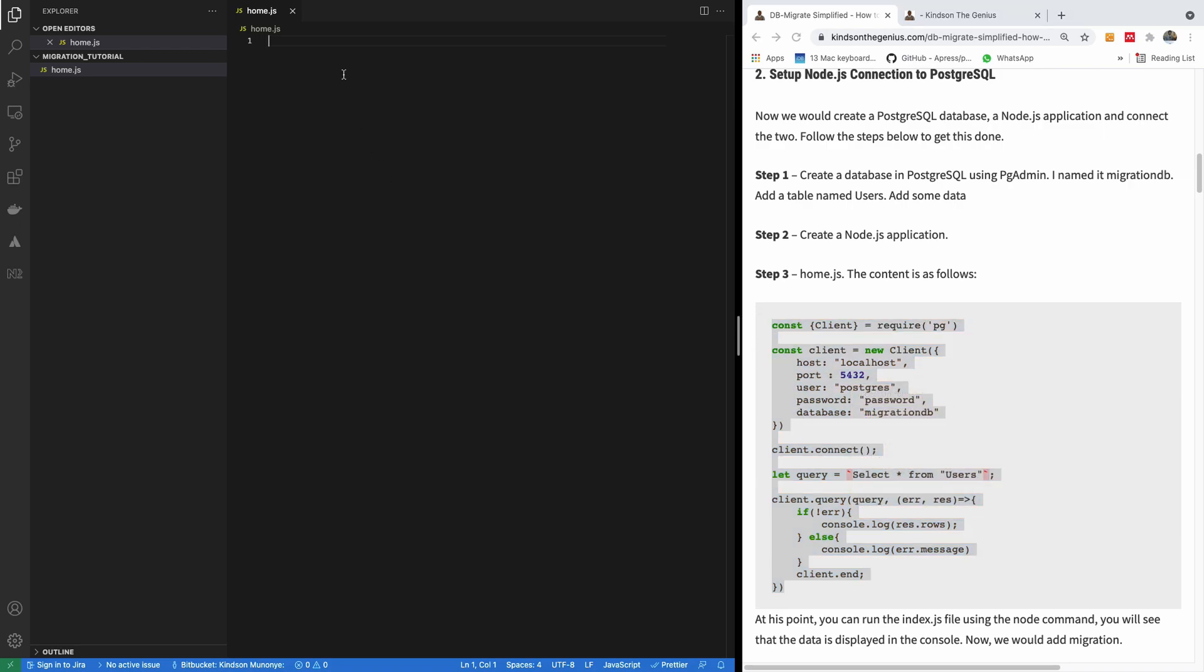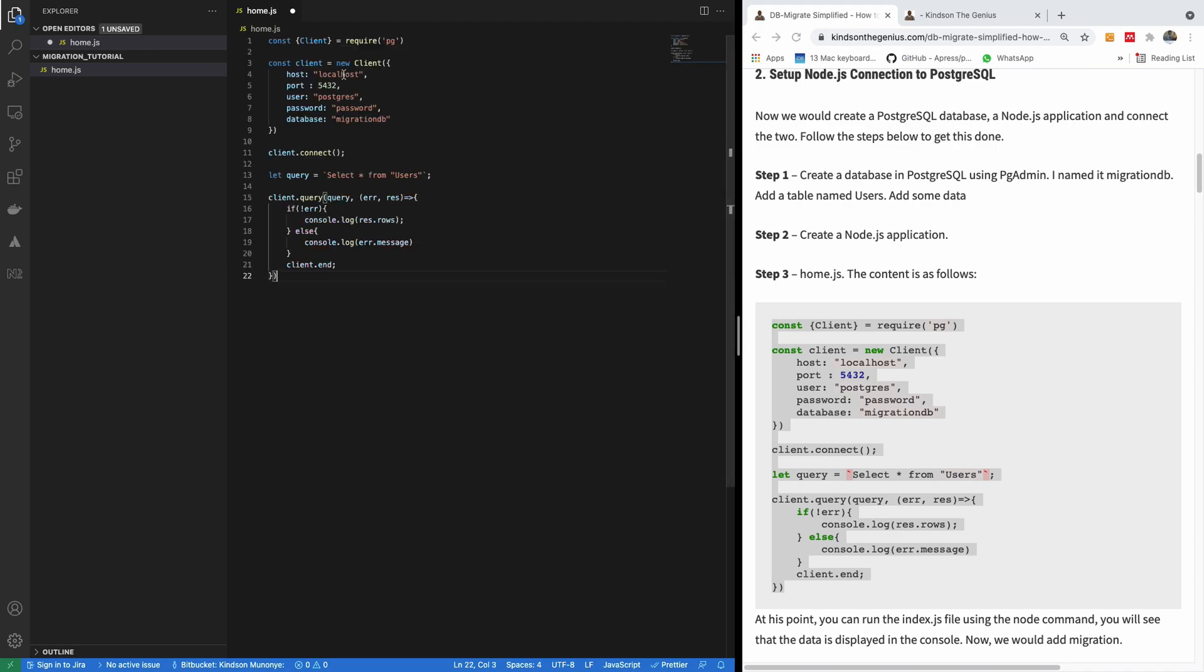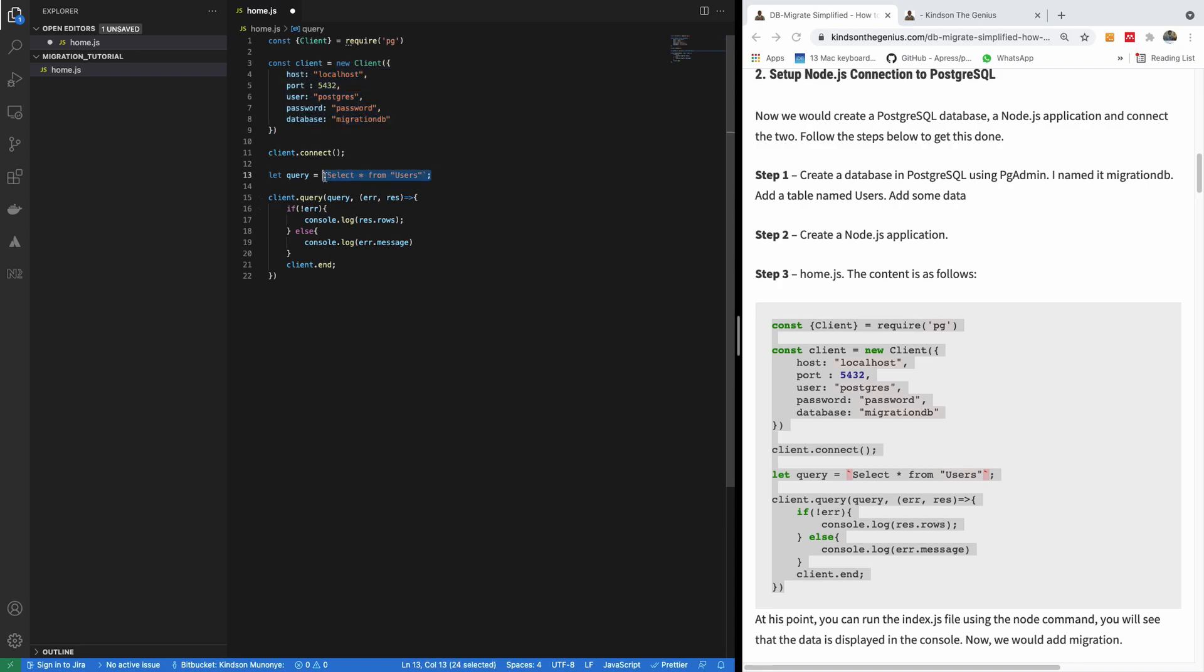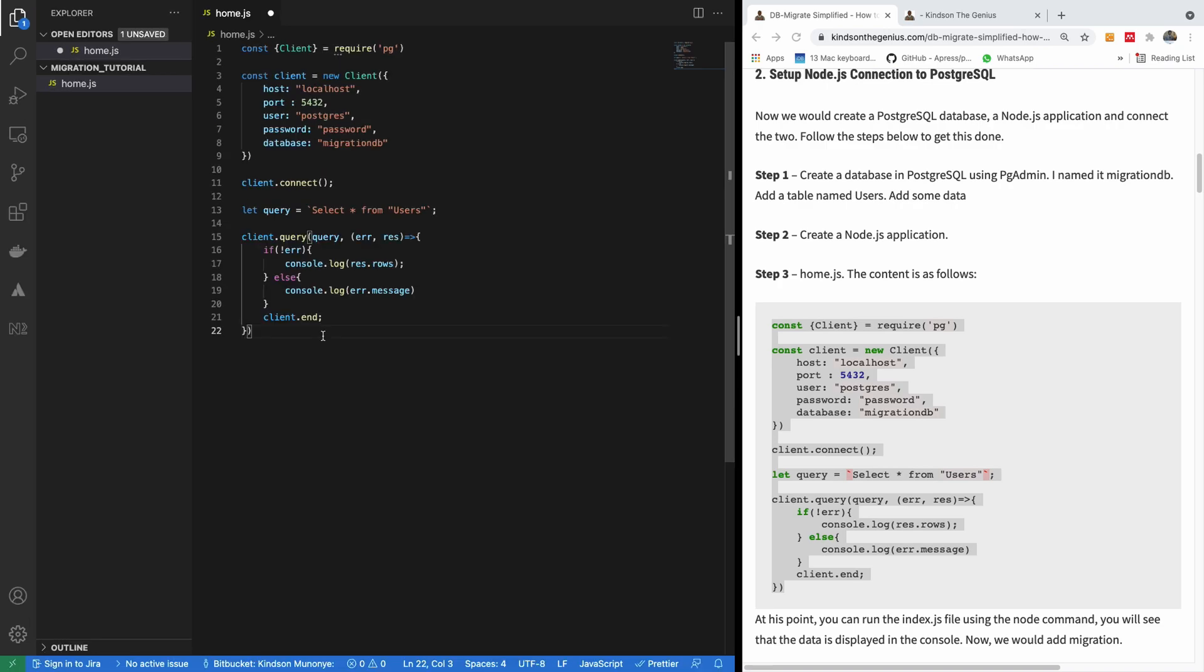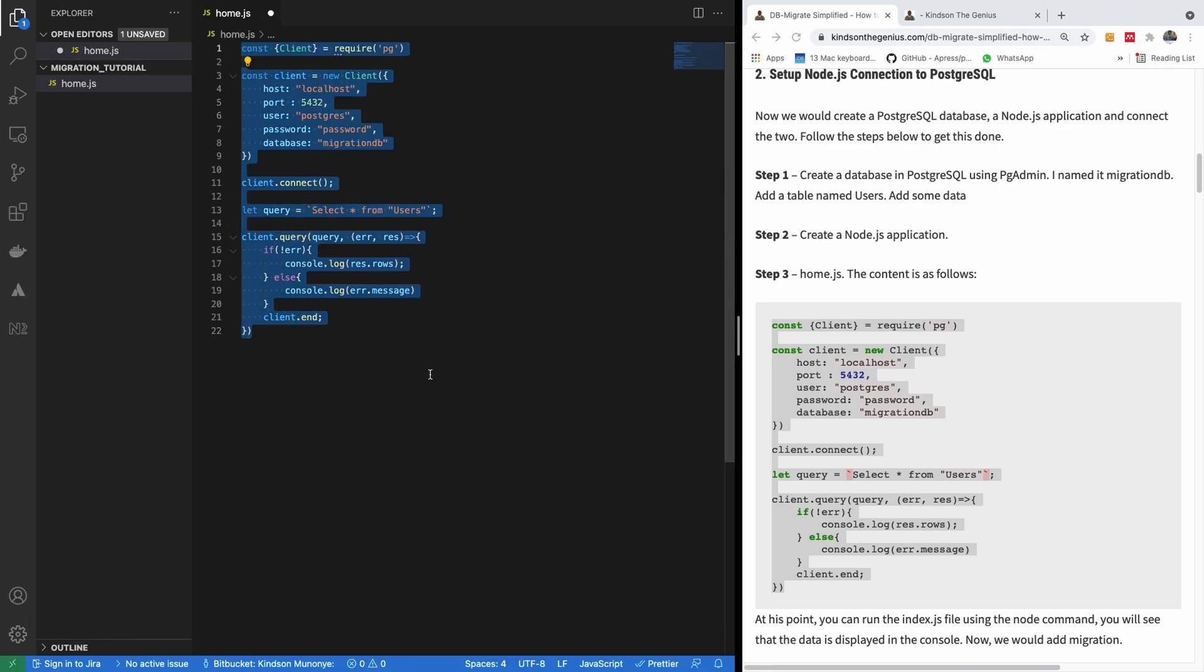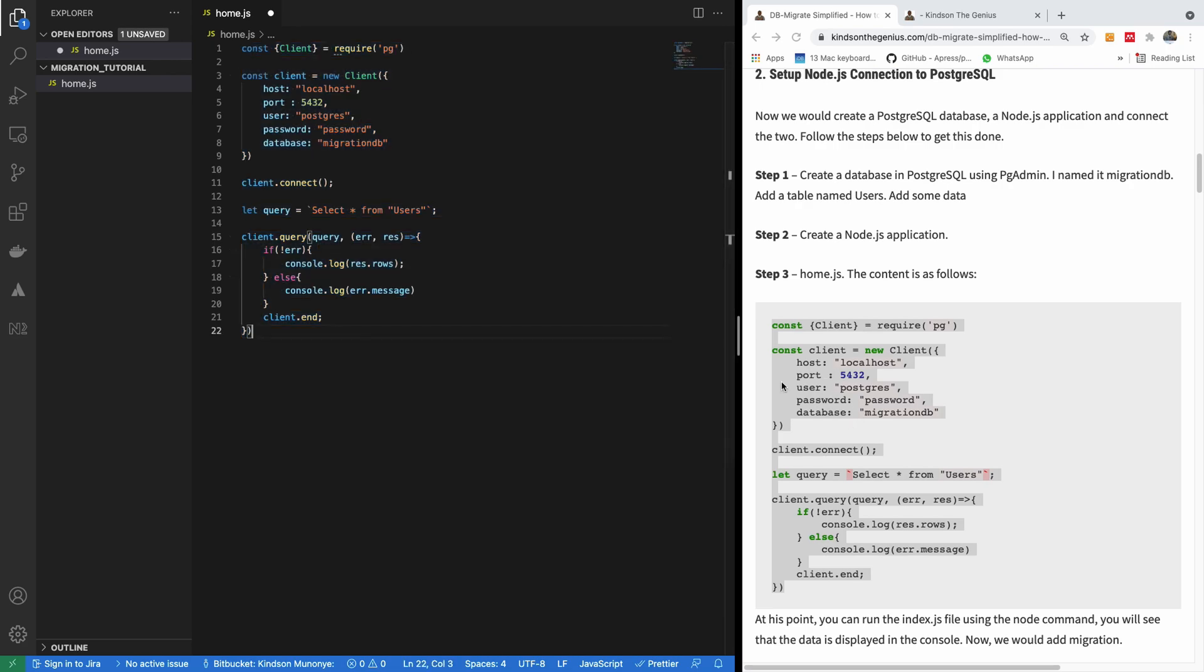Now the content of this file should be this. So I'm going to copy and paste so that I don't waste time. So basically, what we are doing here, we are creating a client and connecting to our local PostgreSQL database, and then making a query to users, and then we are going to display the query results in the console. Take your time to understand what is happening here. It's a fairly simple, easy piece of code to understand.